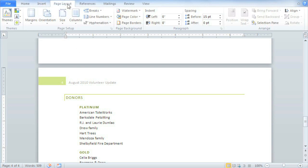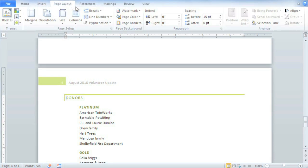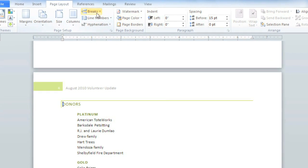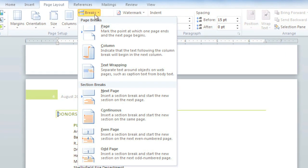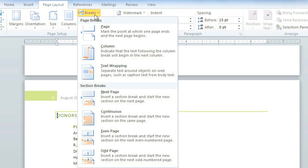If you go to the Page Layout tab, you can see that there are other types of breaks that you can use. The Column Break controls how the text flows within a set of columns.